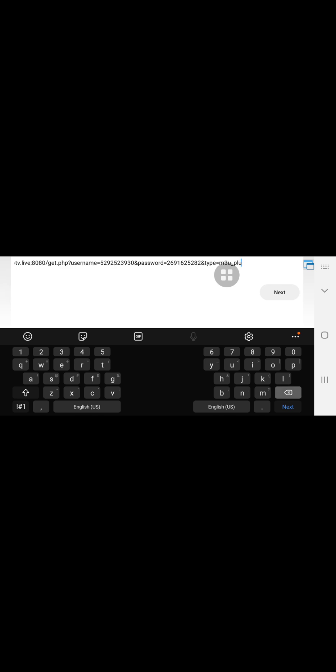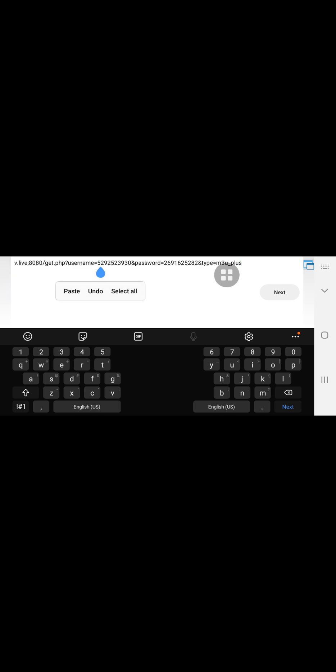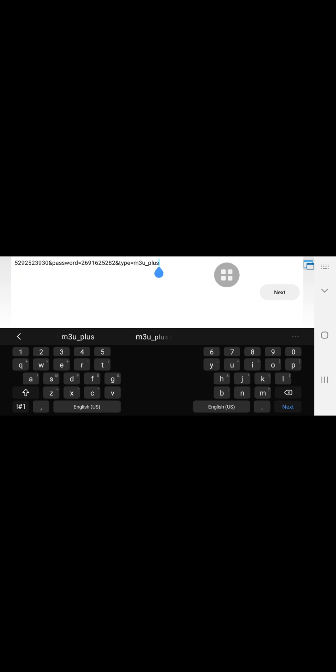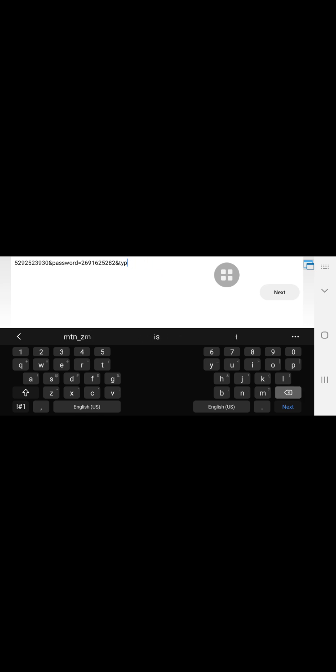We'll start with the server address — just put the server address in, then put the username. This is quite tricky compared to regular IPTV because you need three things: the username, the password, and the server address.